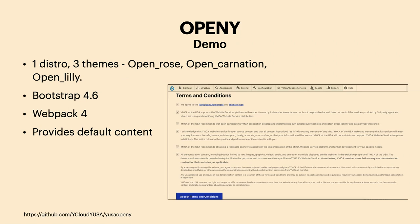Let's start looking at one of the examples: Open Y. How many are familiar with Open Y? It's a distribution from the YMCA, and it has three themes inside it: Open Rose, Open Carnation, and Open Lily. In its current iteration it uses Bootstrap 4.6, Webpack 4, and it provides default content. Something I also thought was cool is that the first time you install it, you get terms and conditions — a clever reminder of what open source stands for.